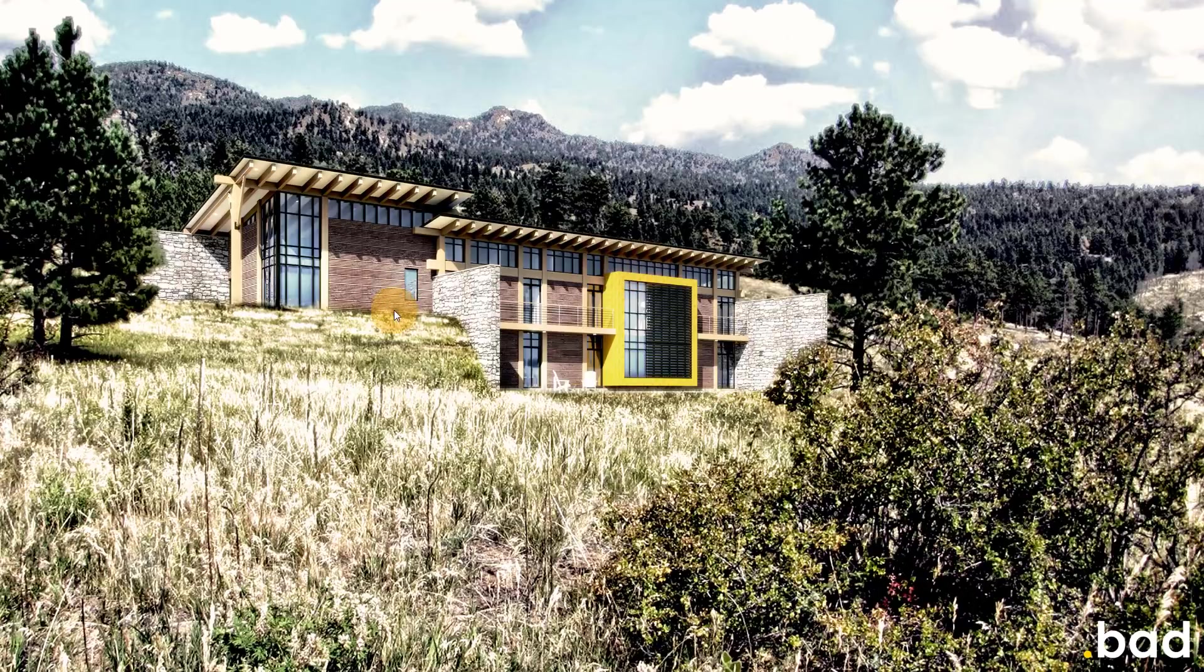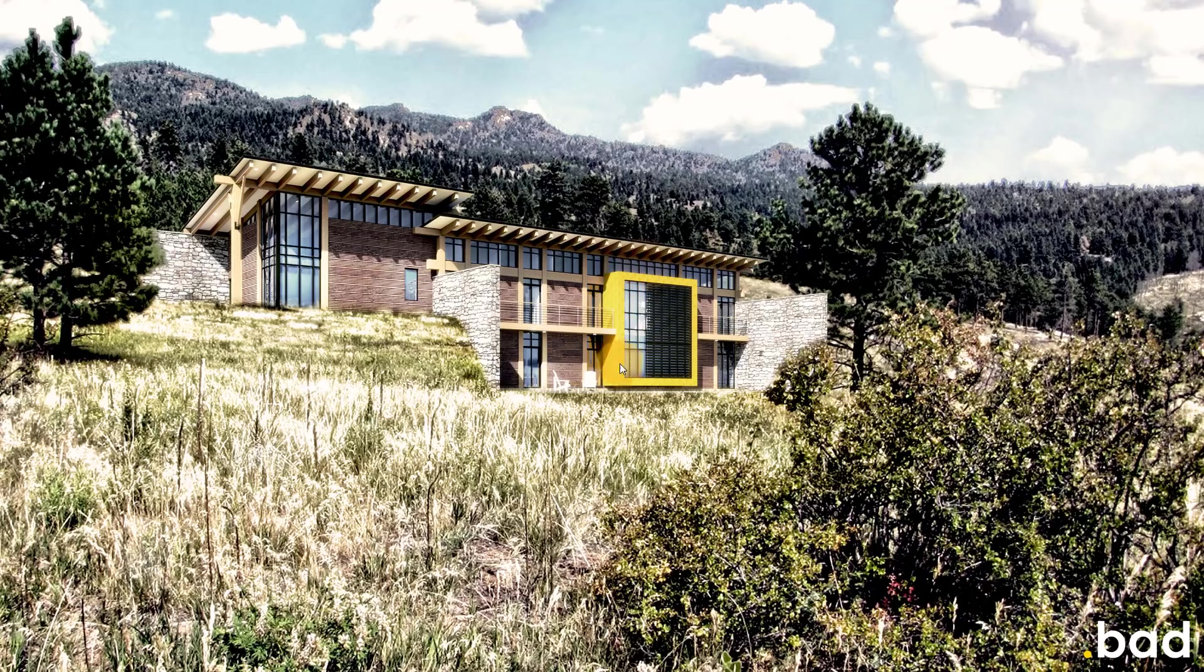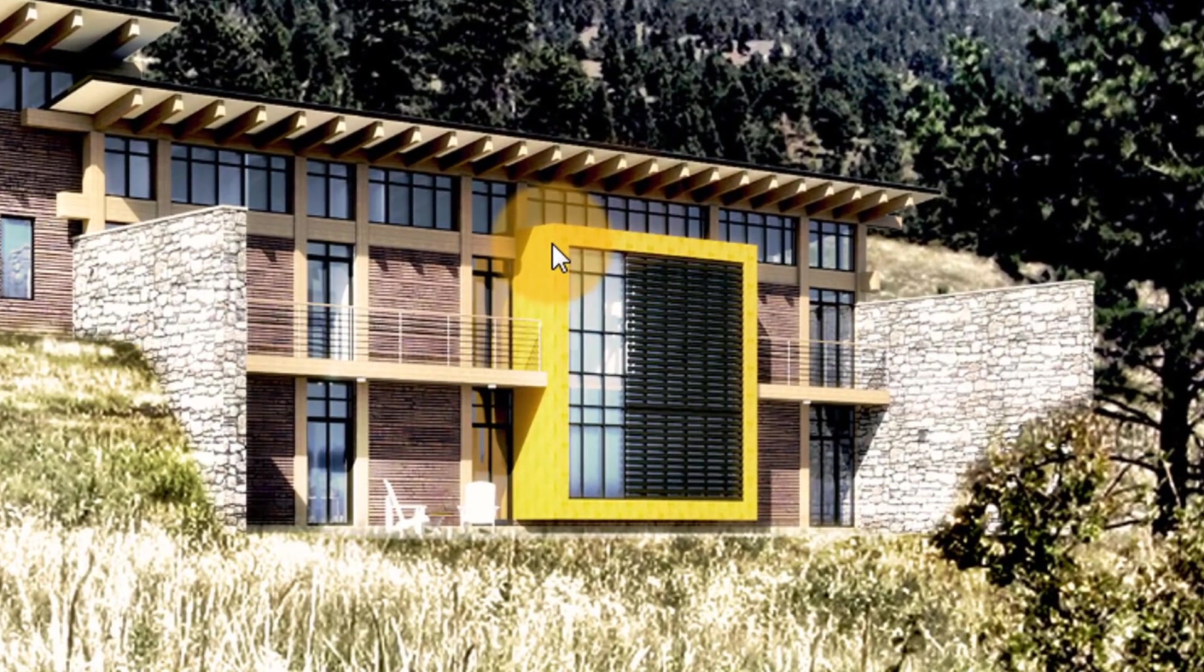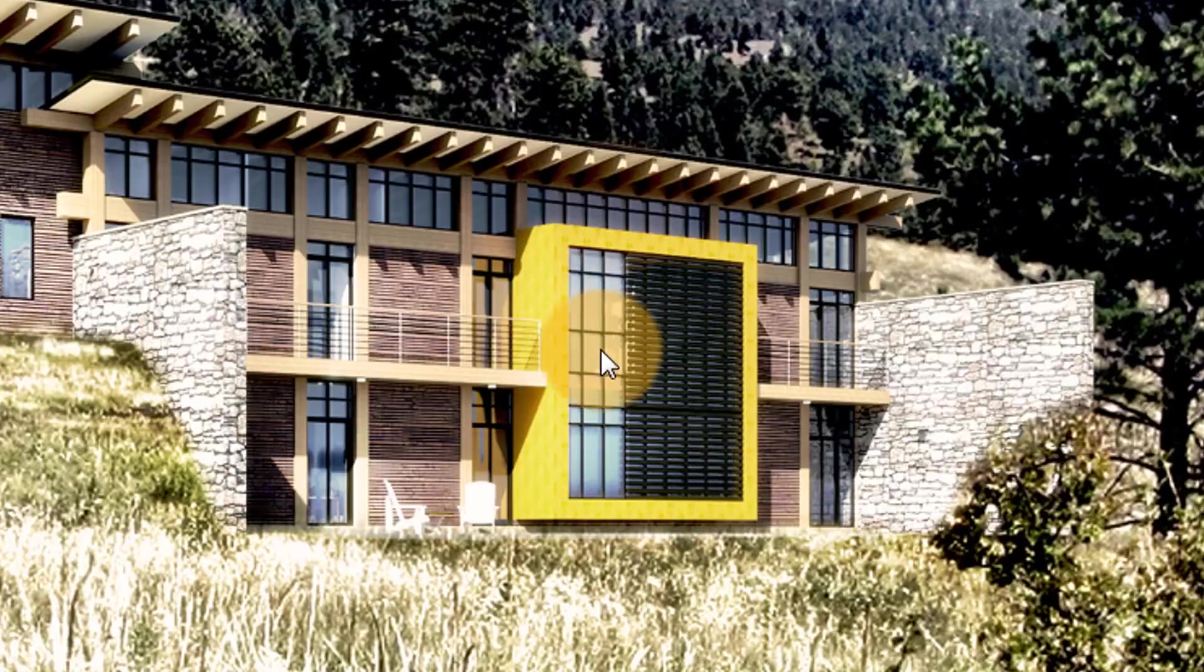So this is actually a rendering of what we call the Rocky Mountain Modern House, mainly because it's in the Rocky Mountains. But if you'll notice this yellow box that's protruding out of the south elevation, it actually includes the yoga room.